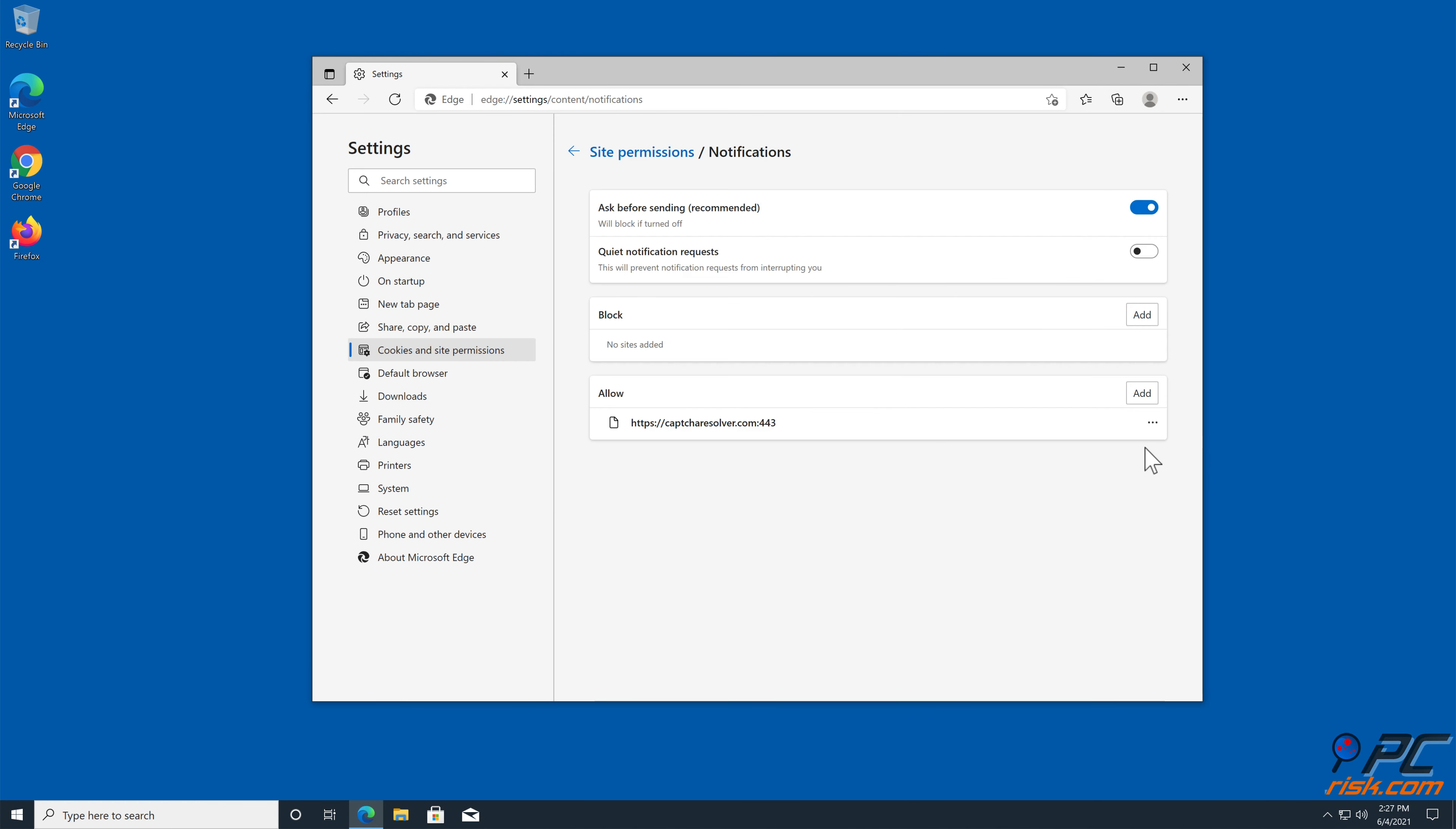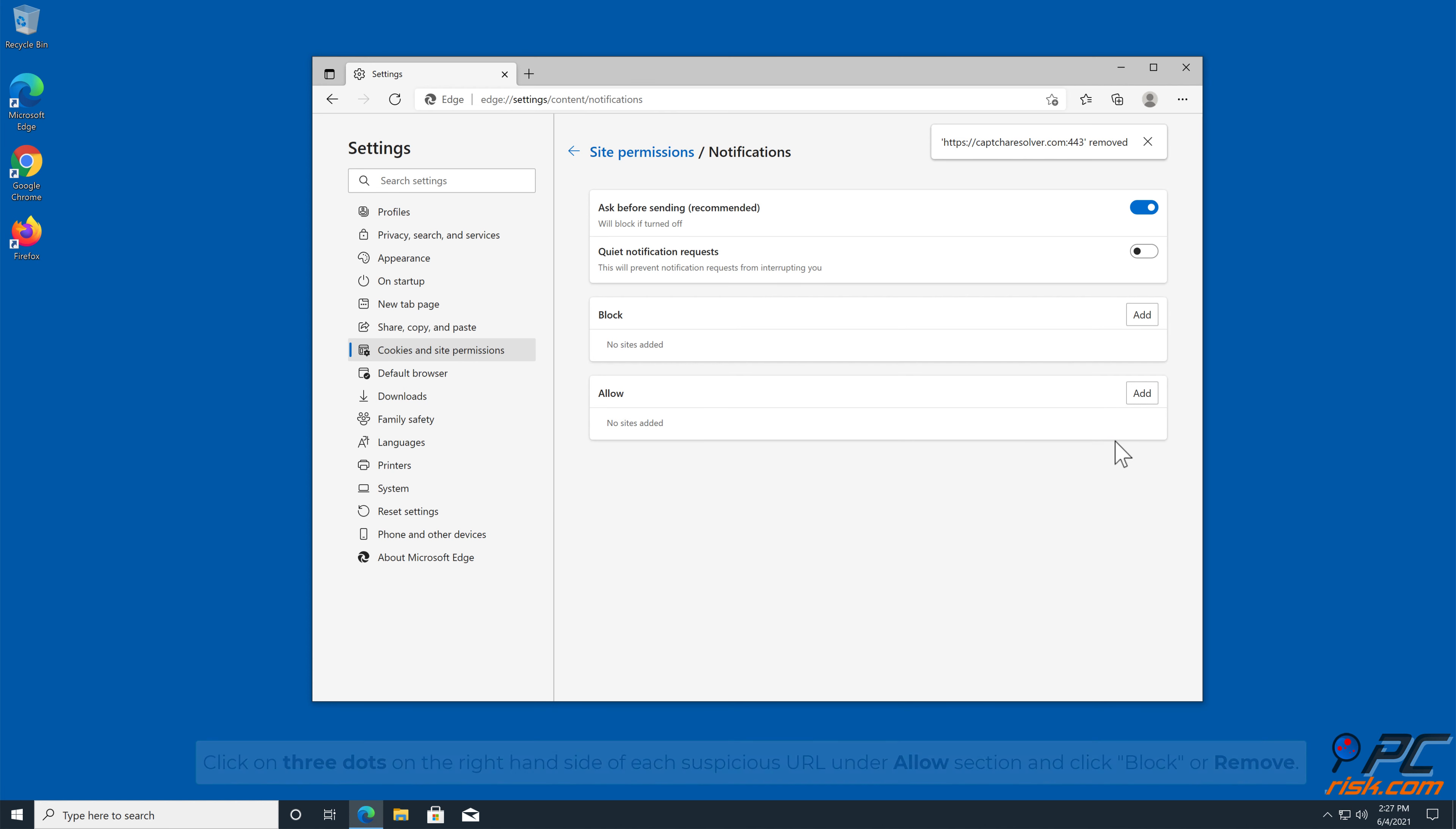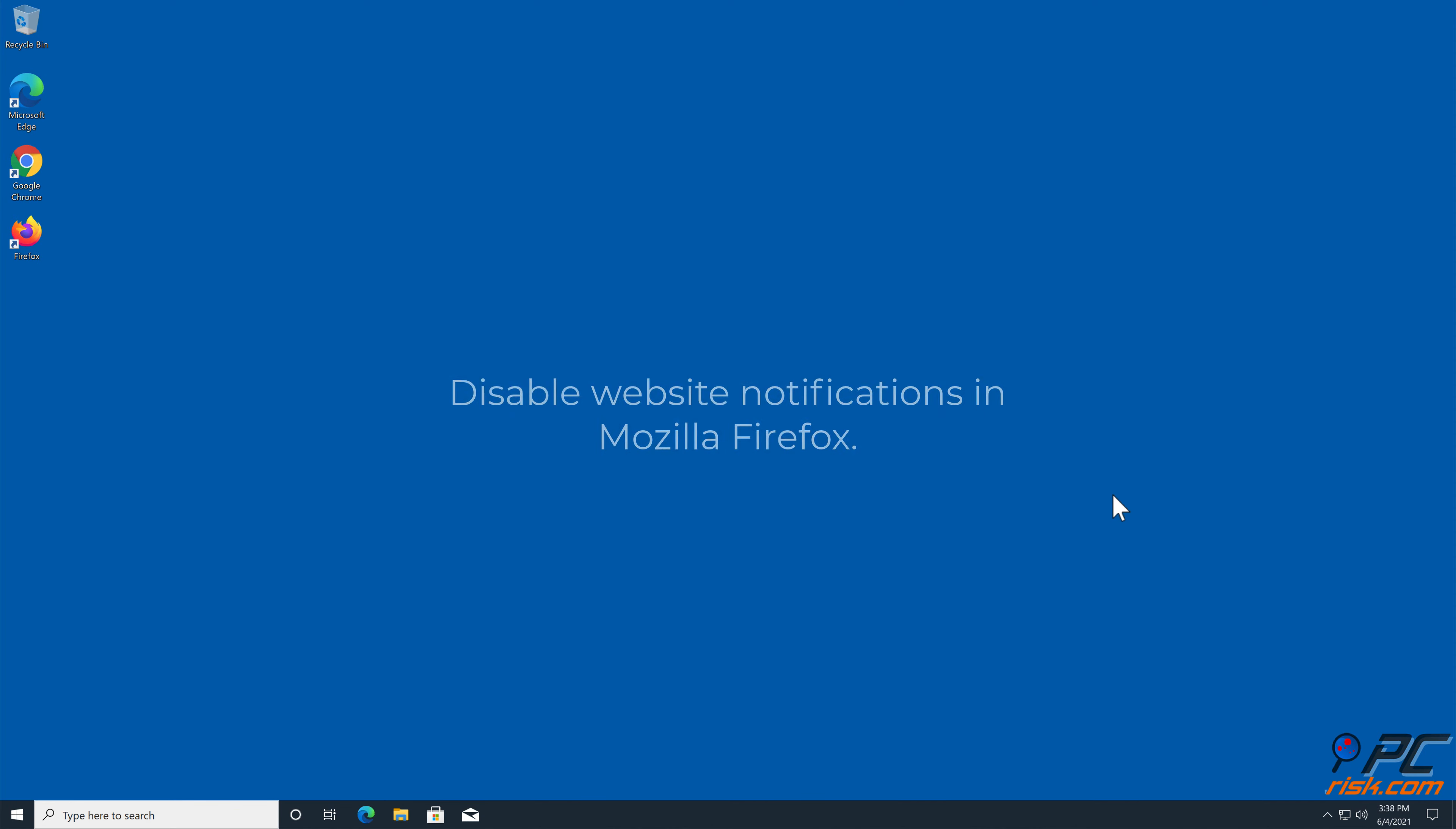Click on Cookies and Site Permissions in the toolbar on the left hand side of the screen. Scroll down and select Notifications. Click on 3 dots on the right hand side of each suspicious URL under Allow section and click Block or Remove.